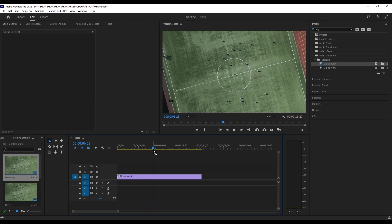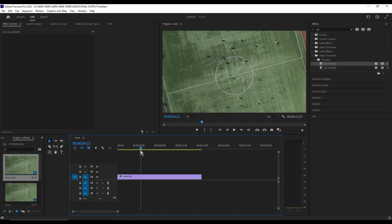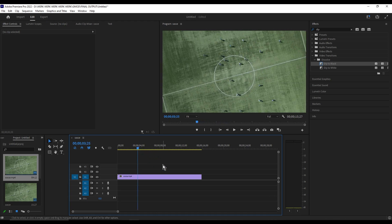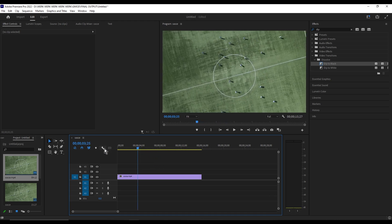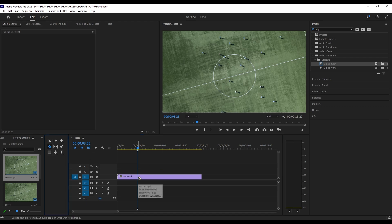First, you're going to want to drag the playhead to where you want to start speeding up. Now click the razor tool or just press C and cut to that position.